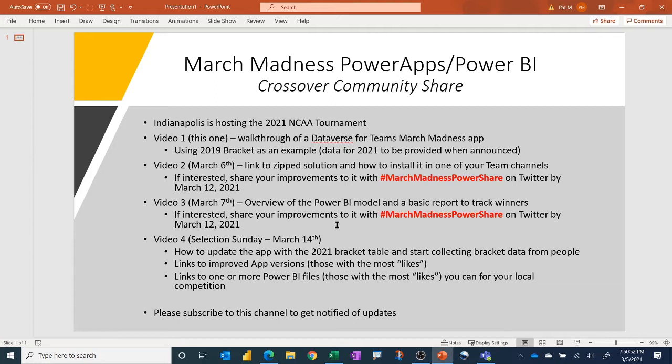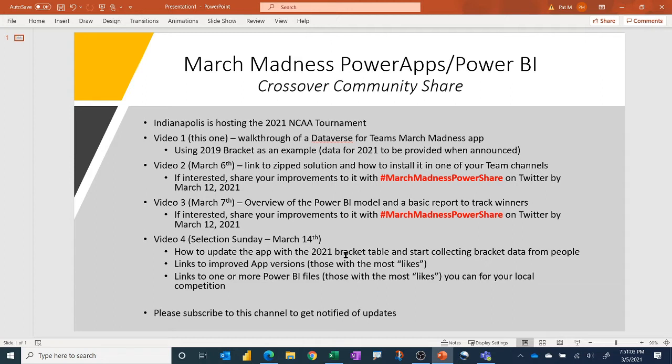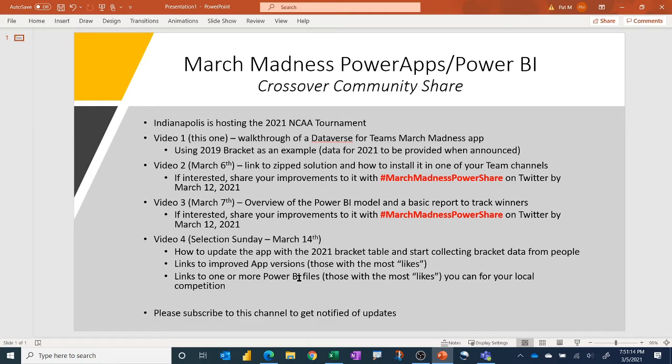In the fourth video, which will be on Selection Sunday once they announce the brackets, I'll have a short video on how to update the app you've already installed with the 2021 bracket table so that you can immediately start collecting bracket data from the people in your local competition. If people submit improved apps or improved Power BI reports, I'll give links to those, and I'll base that on, you know, Twitter, which ones get the most likes.